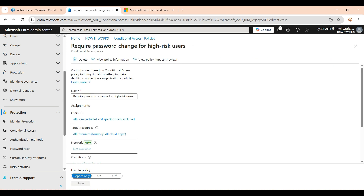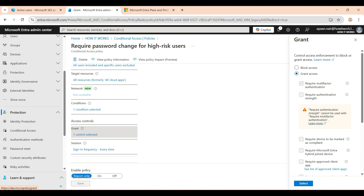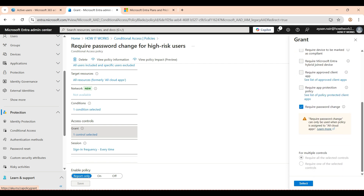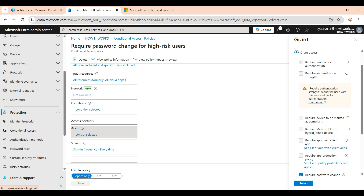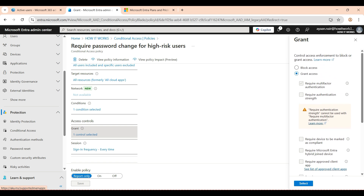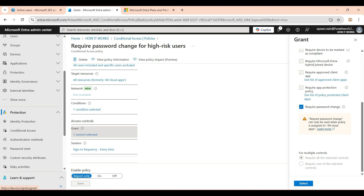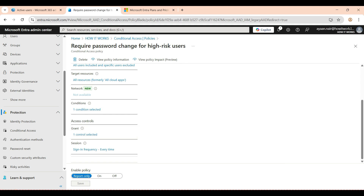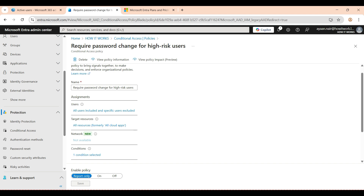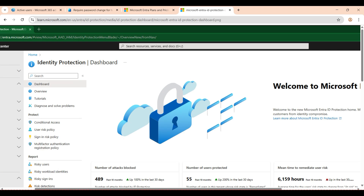The second policy is similar but this time it requires a password change — not only multi-factor authentication. The user detected as high risk by Microsoft must change their password. It also checks sign-in frequency every time. After testing for a few days to see how users react with this policy, then you can turn it on.